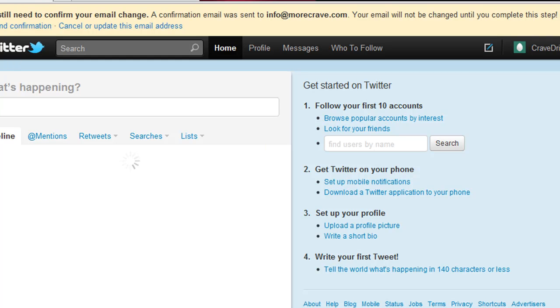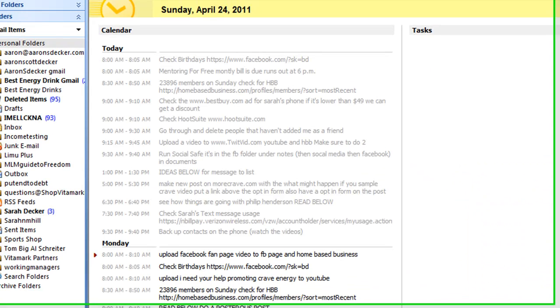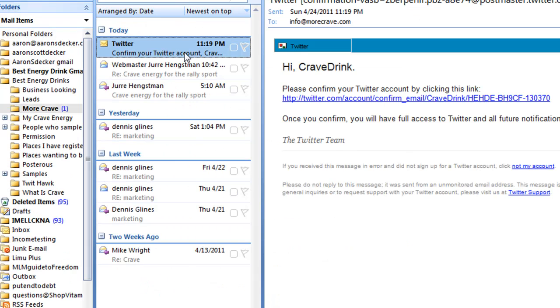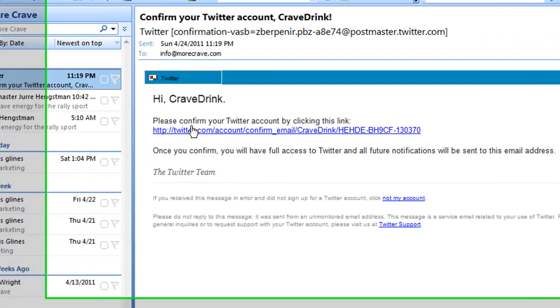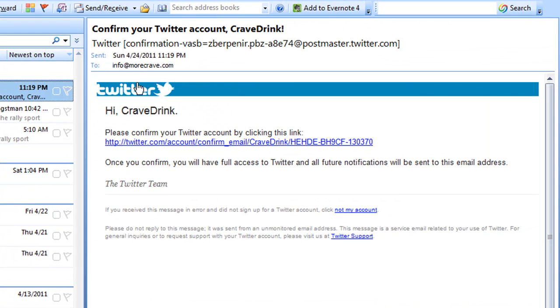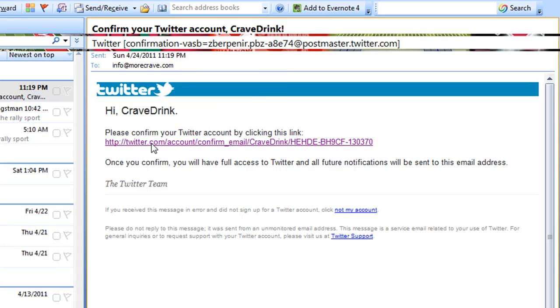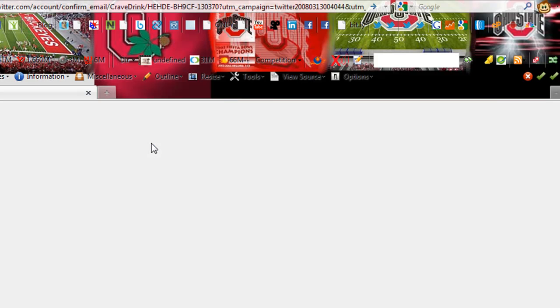It's saying up here that I need to confirm my email, so let's go ahead and check my email. Here's the email — you just need to check the email that you registered with Twitter, then go ahead and click the confirmation link.